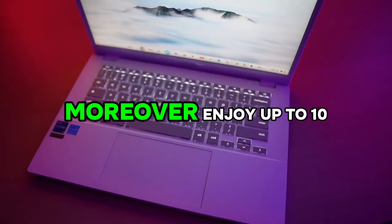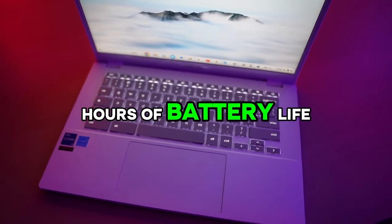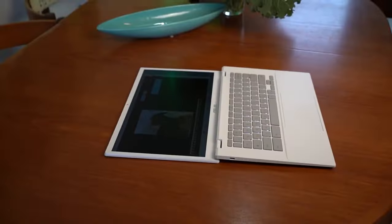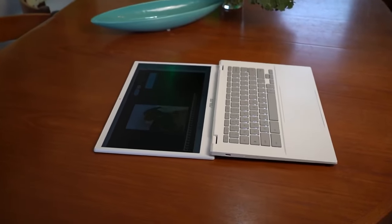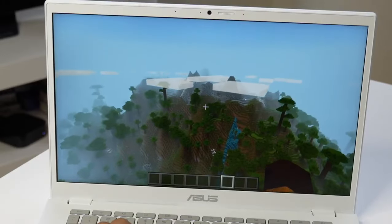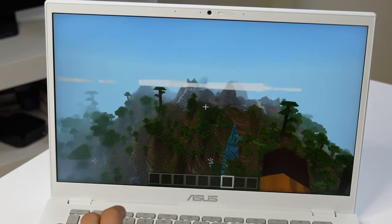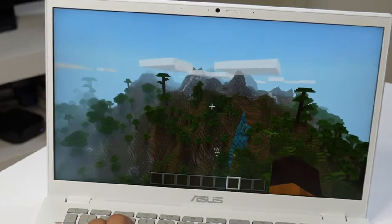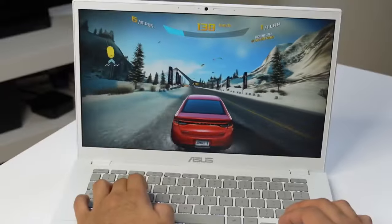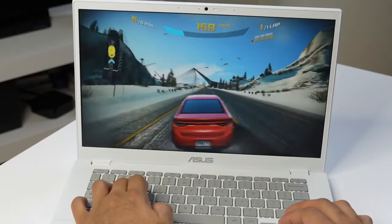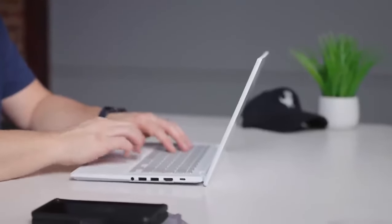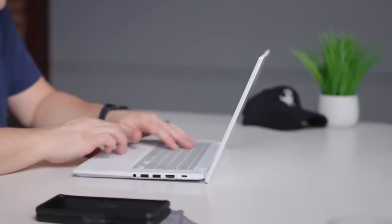Enjoy up to 10 hours of battery life, ensuring uninterrupted productivity or leisure wherever you go. Whether you're working or gaming, the Asus Chromebook Plus delivers the performance and versatility you need to excel in any endeavor. Experience more power, so you can do more.